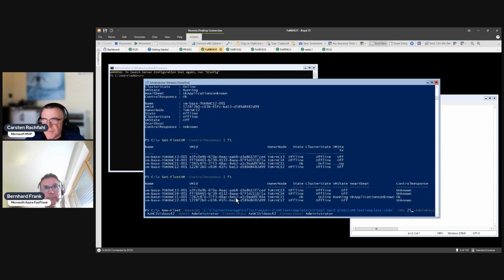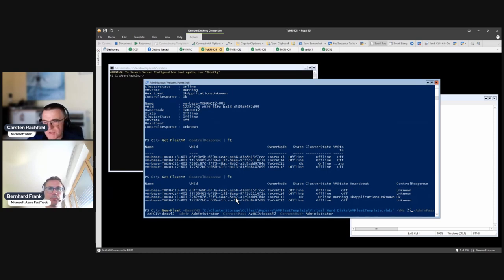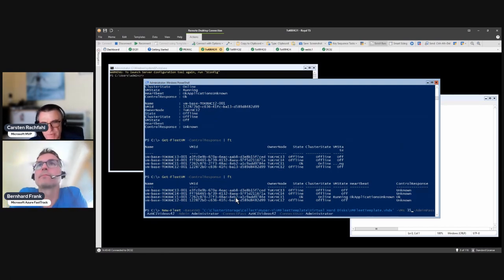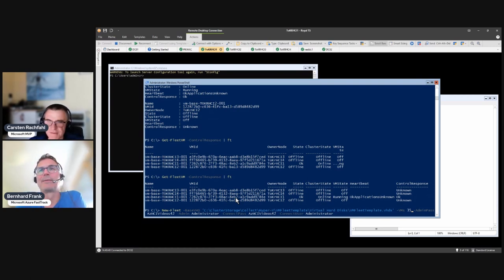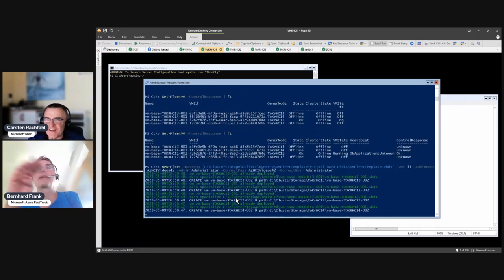I'll now deploy 25 VMs on each node, giving us 100 test VMs total. Your volumes need enough space — 25 GB per VM — so 25 times 25 is roughly 625 GB. We could even deploy 40 VMs (40 x 25 is roughly a terabyte). We'll start the next video when the deployment is done and then play around with VM Fleet.